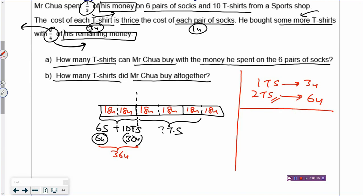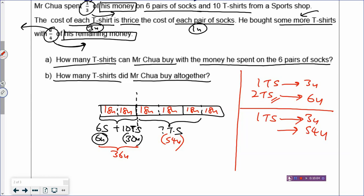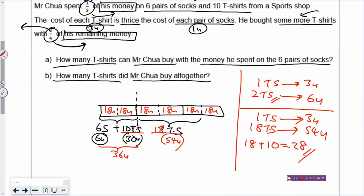Let's look at part B: how many t-shirts did Mr. Chua buy altogether? If you look at the three-quarters of the remainder money used to buy more t-shirts, that is 18 times three, which is 54 units. He used 54 units of money to buy some more t-shirts. Since one t-shirt is three units, 54 divided by three means he bought 18 more t-shirts. So how many t-shirts did he buy altogether? 18 t-shirts plus 10 t-shirts equals 28 t-shirts altogether. The model is actually quite simple for such a difficult problem.